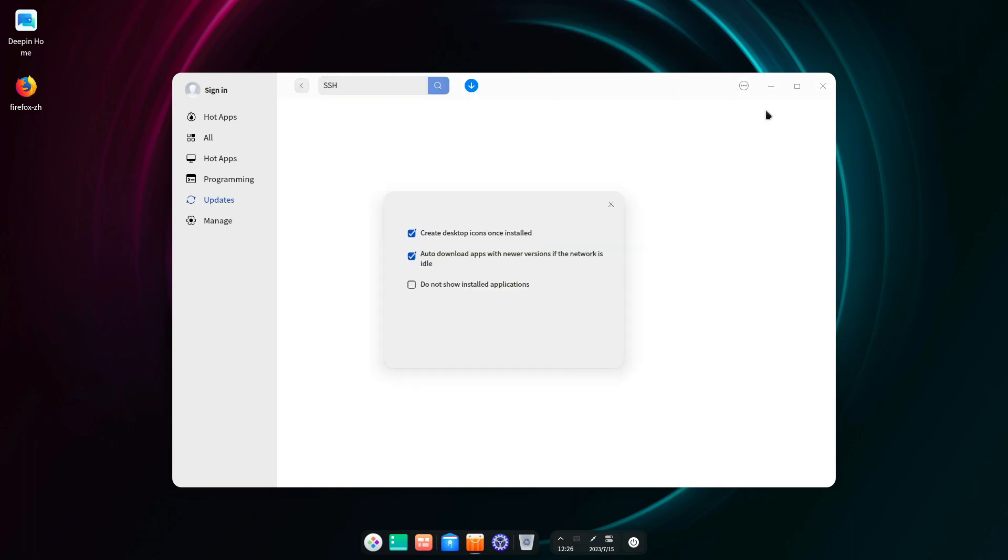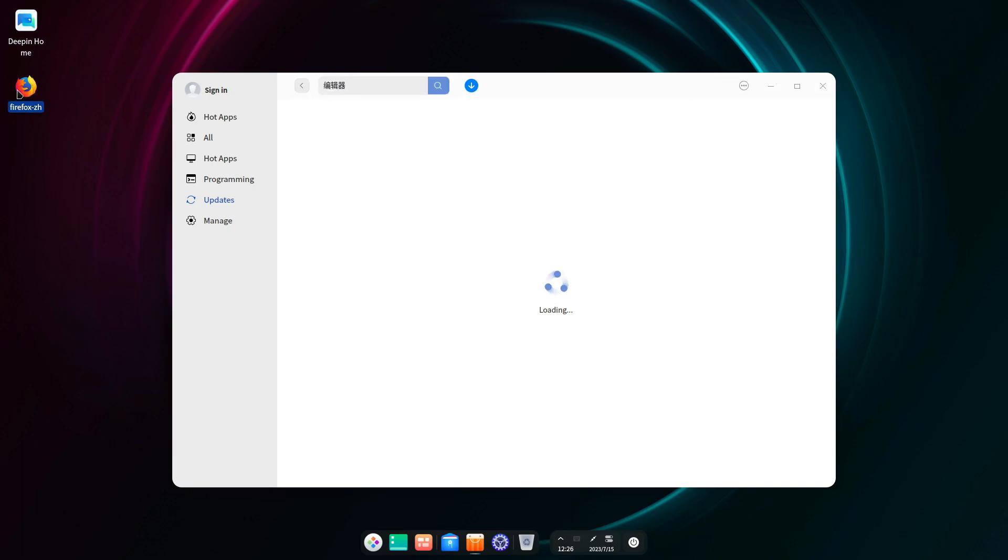And Firefox is installed. It's got the icon on the desktop, so Firefox is here.